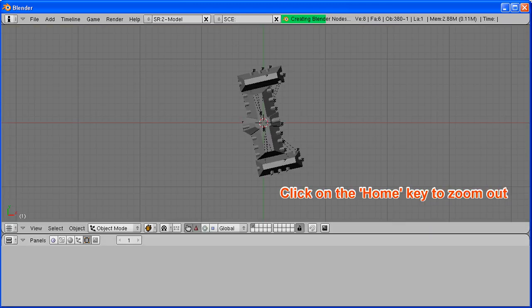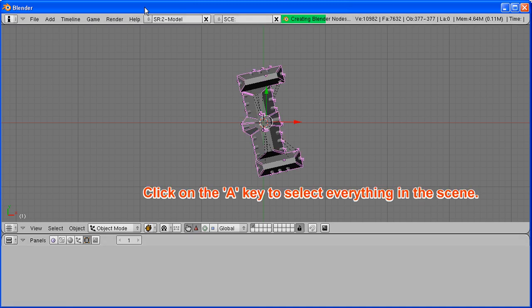Click on the A key to select everything in the scene. One minute left.